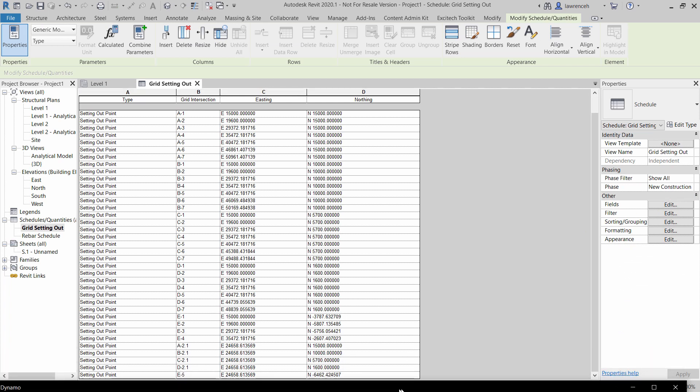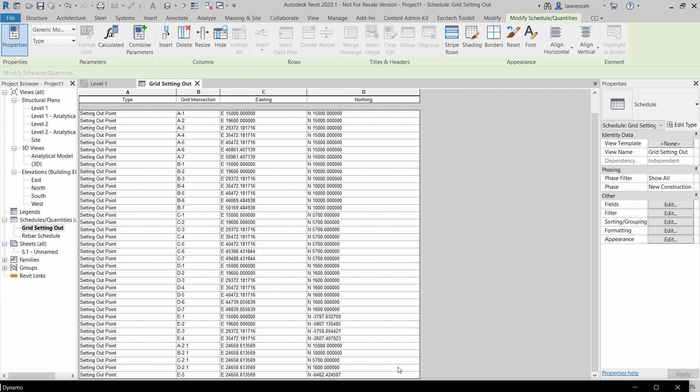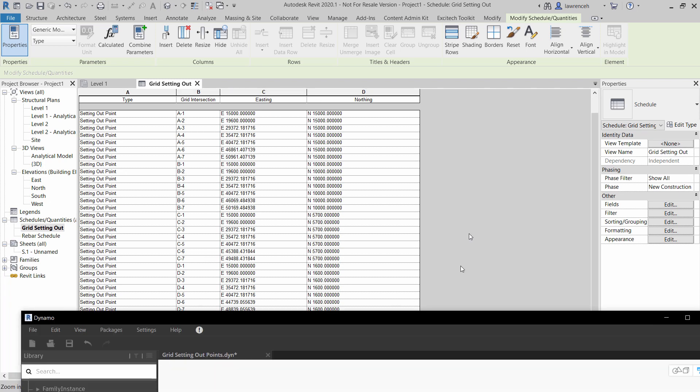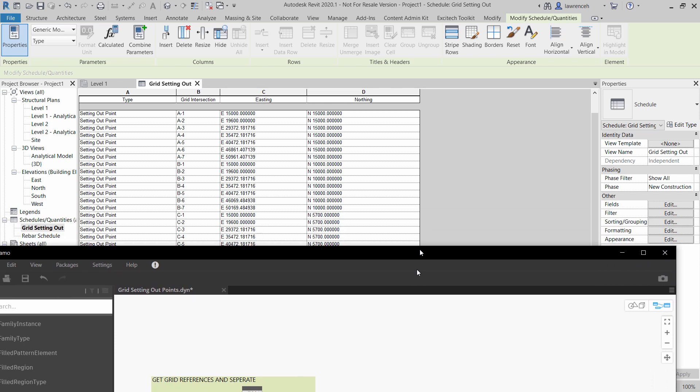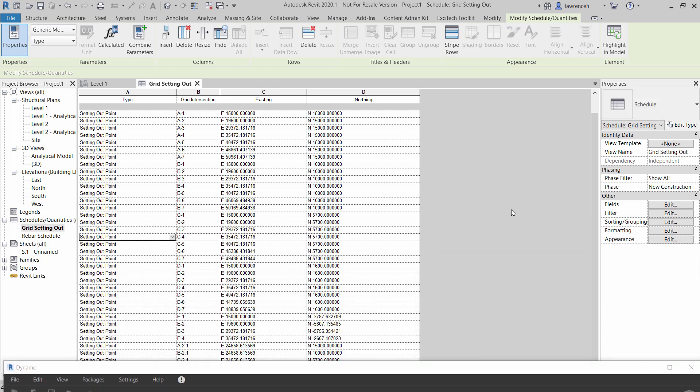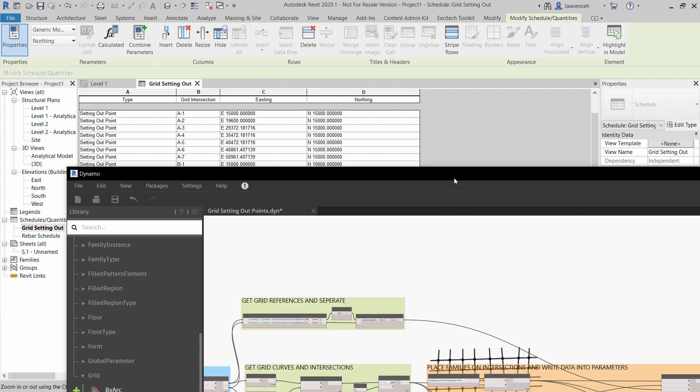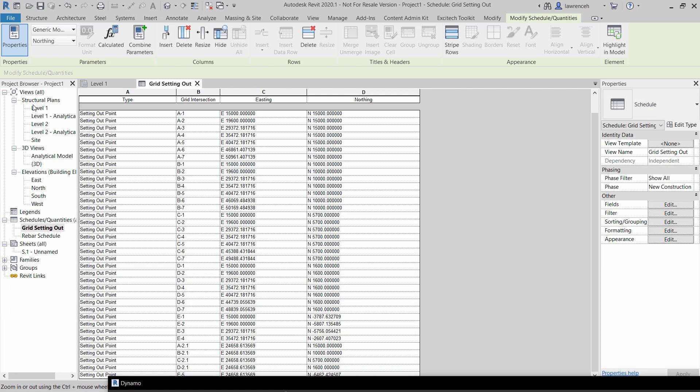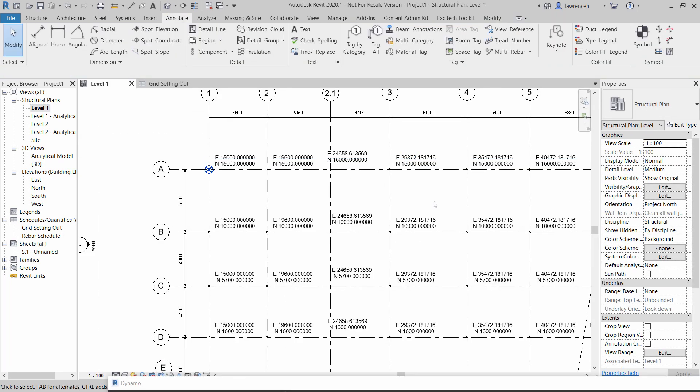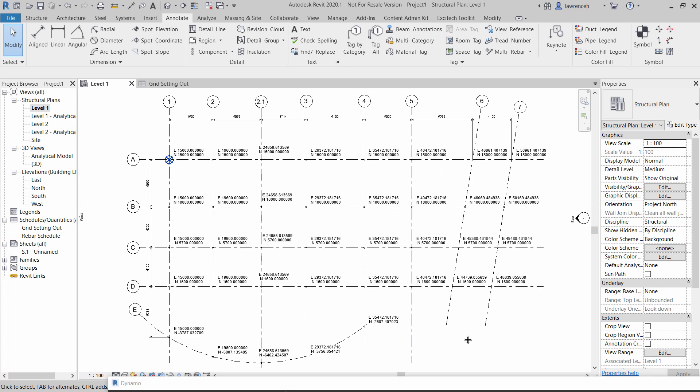Okay so a fairly flexible script and quite useful to be able to actually schedule out our coordinates like this to issue out to a contractor and also be able to tag those grids quite easily in here. Okay hope that's been useful, see you all soon.